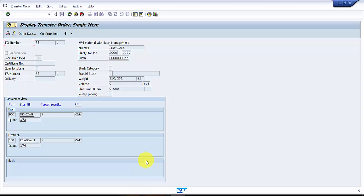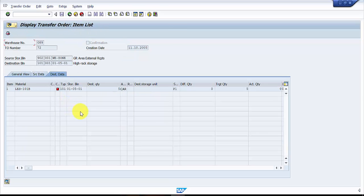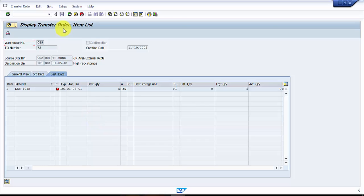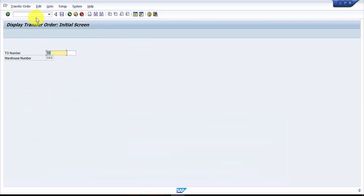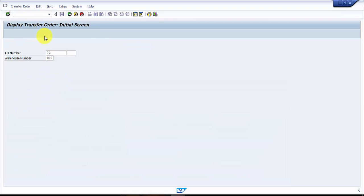If this is against a purchase order, that much quantity would be open in the purchase order and you can create one more transfer order with respect to that purchase order and you can again receive them. Now let's try receiving that.